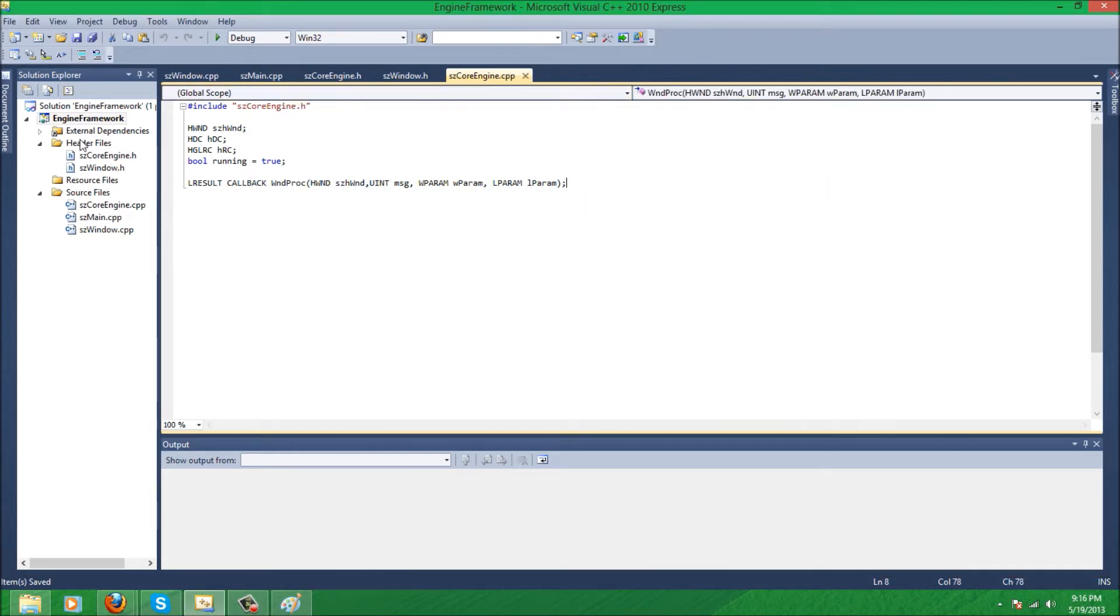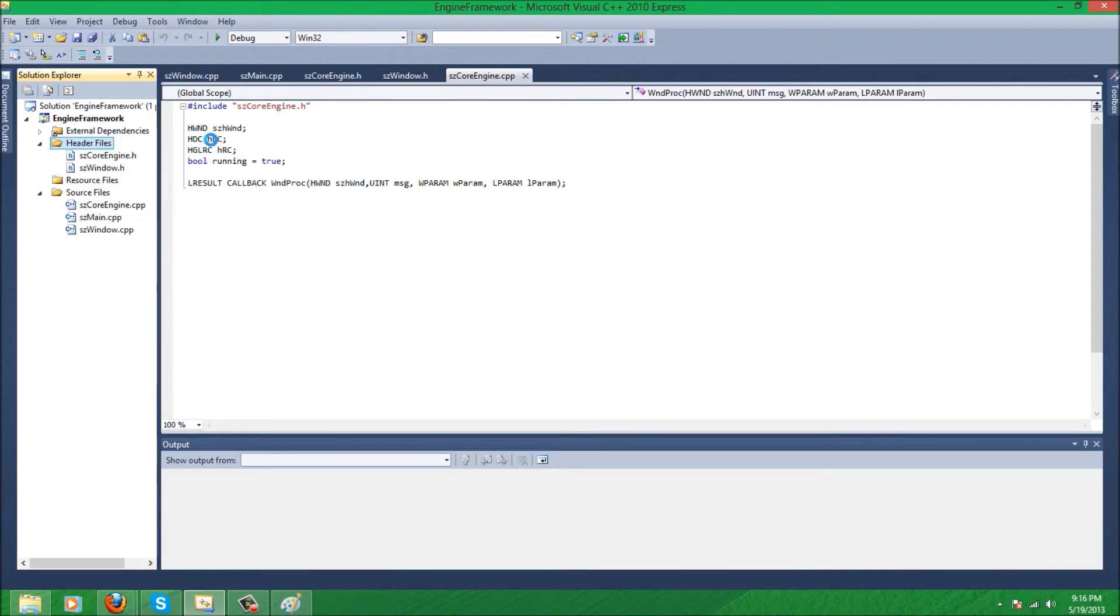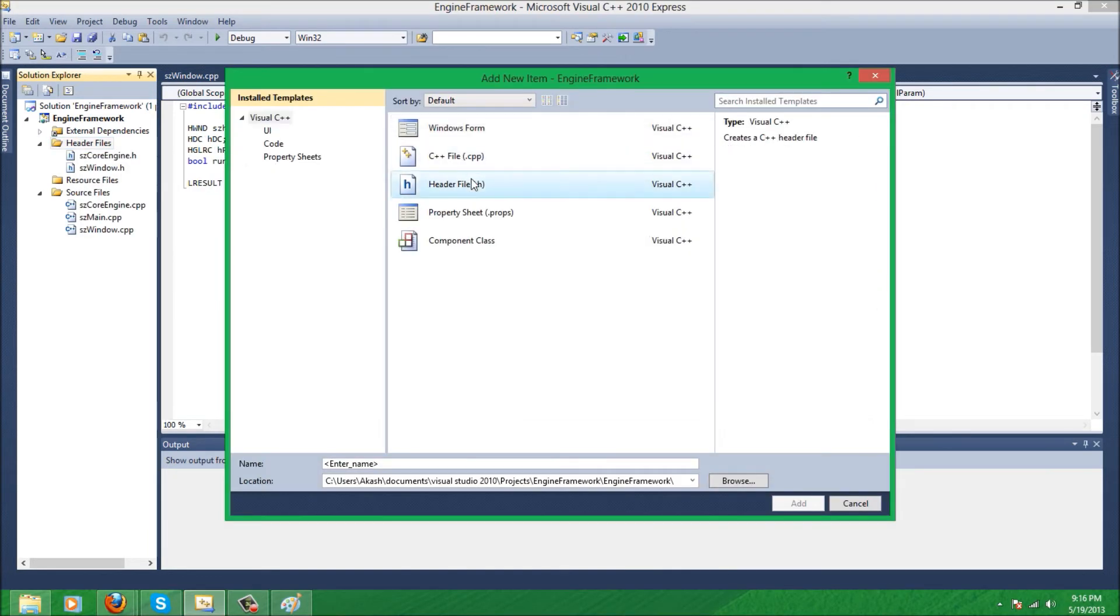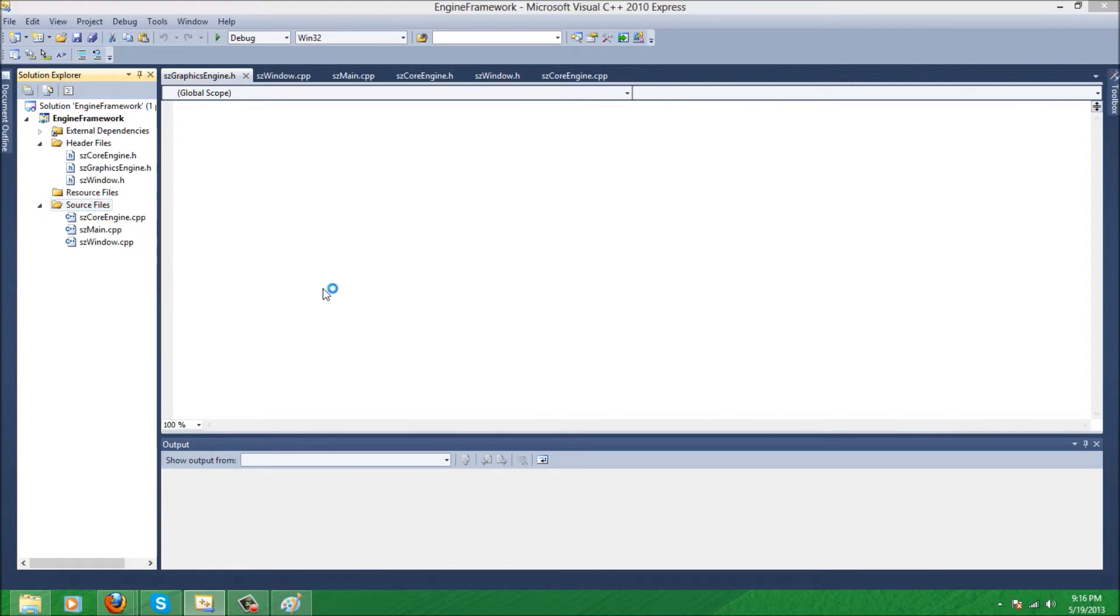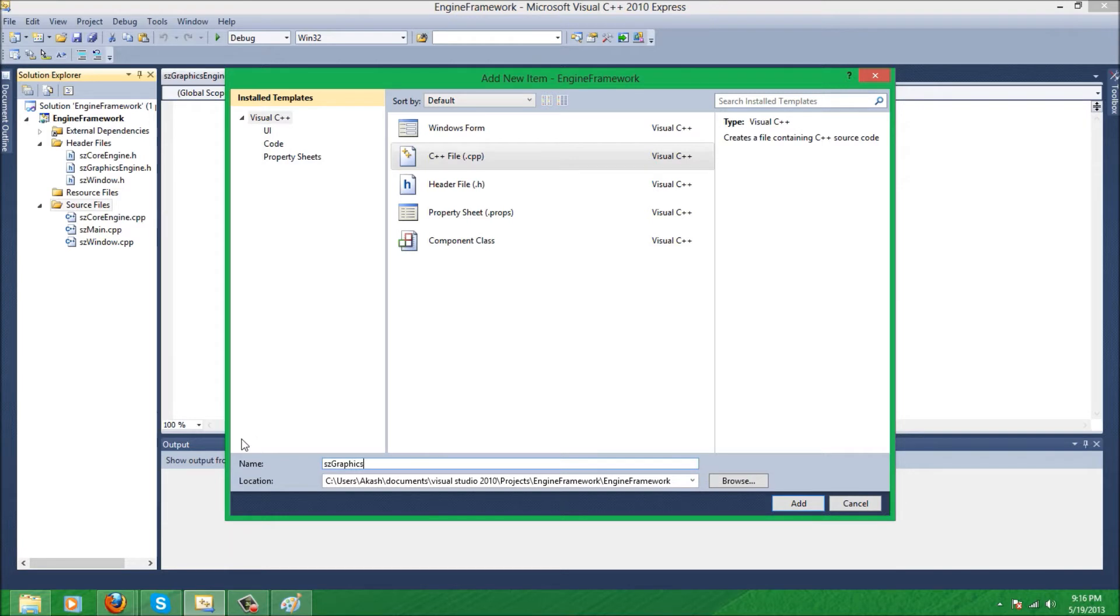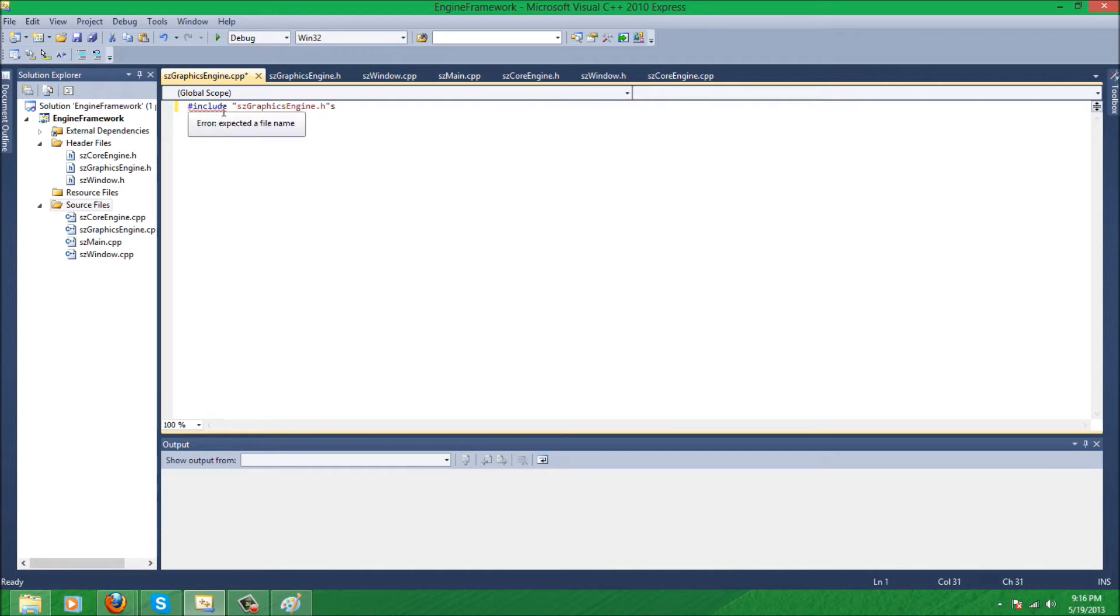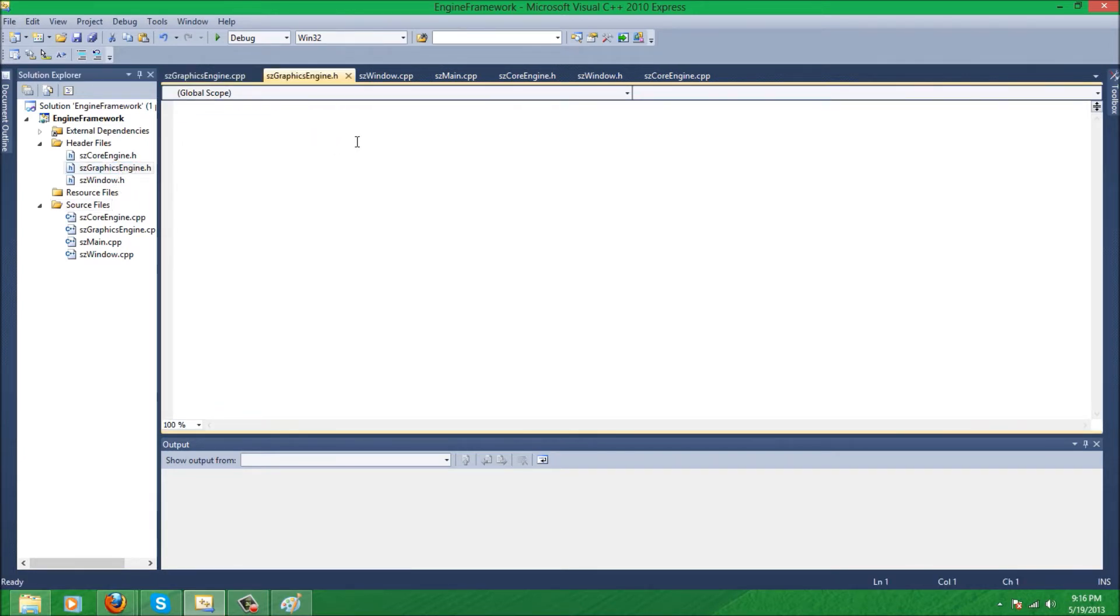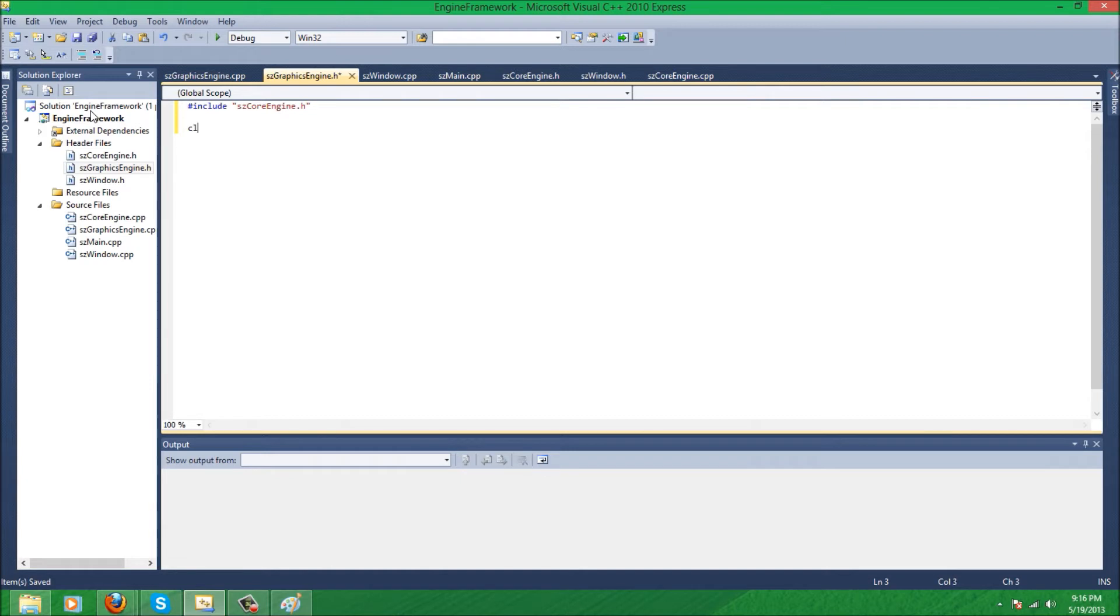So we're going to make another file in our header file folder. We're going to make another class, this one's called graphics engine, and add the same thing to our source file folder. And obviously graphics engine.cpp should have graphics engine.h included, and this should be linked to core engine.